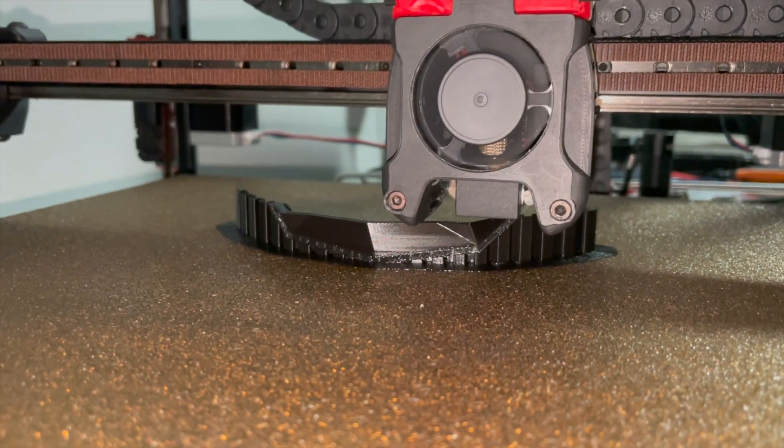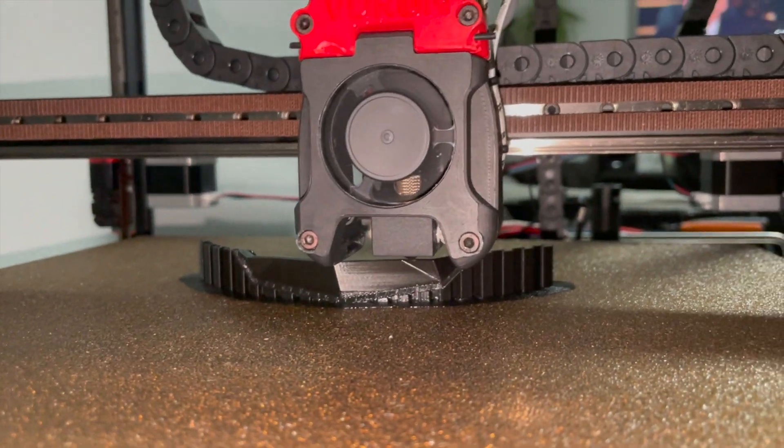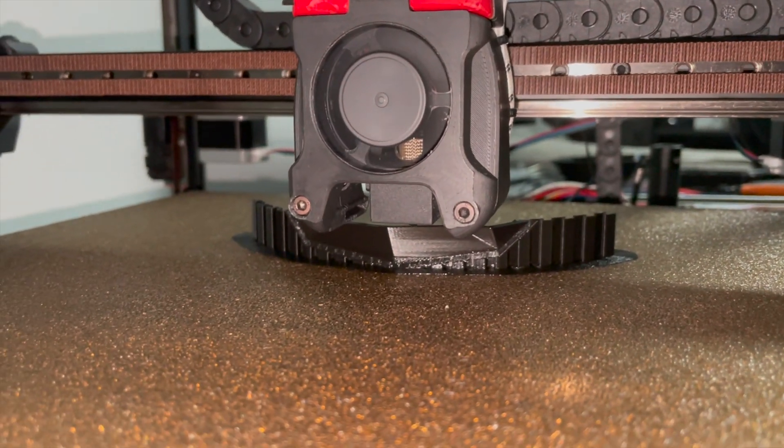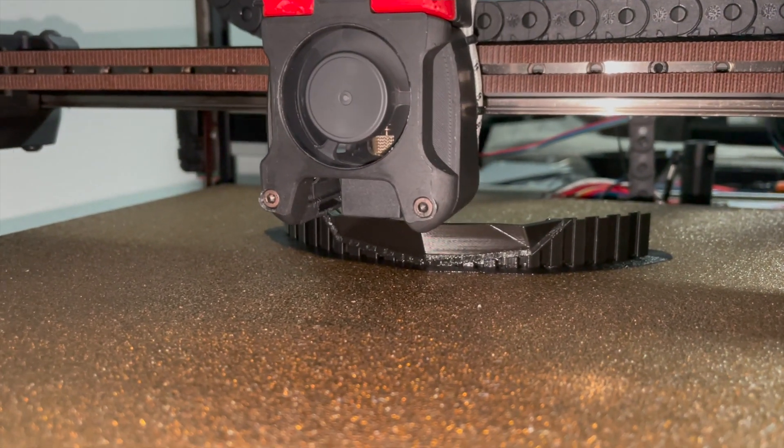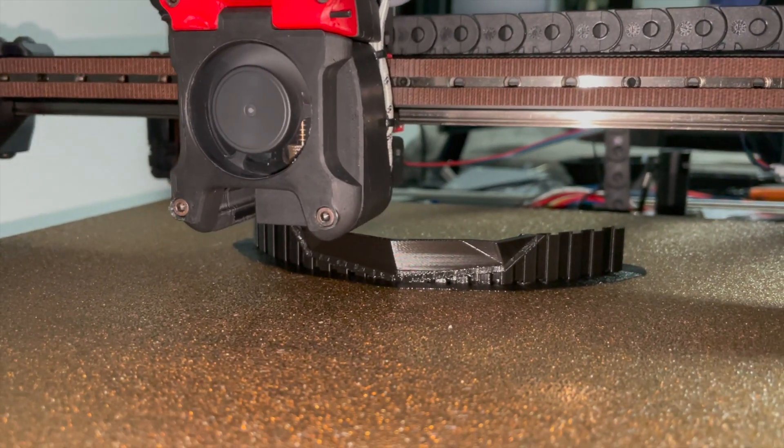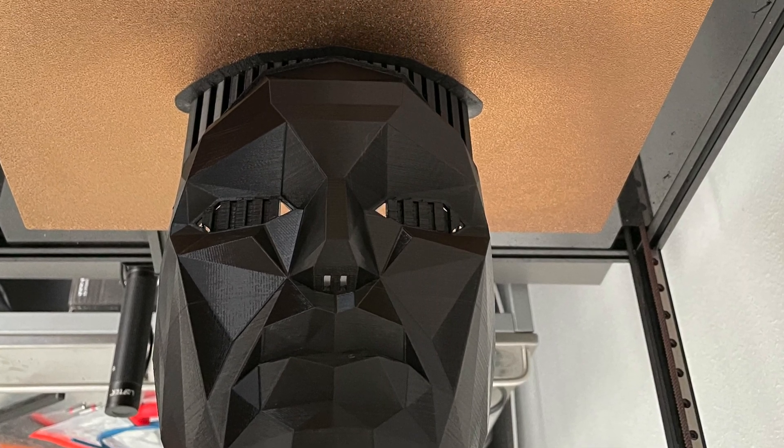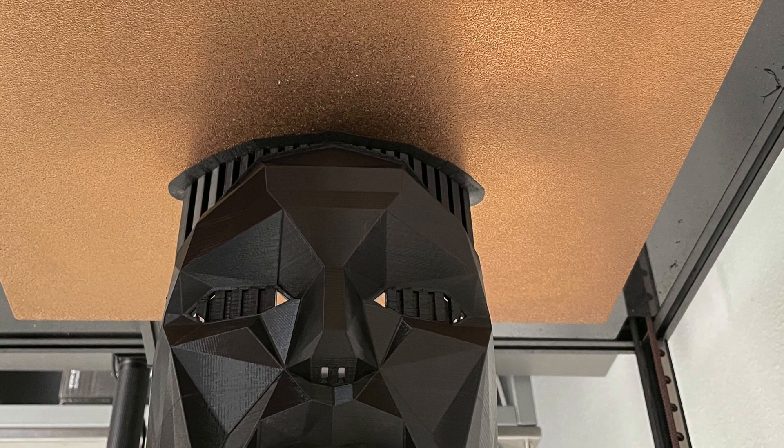So lessons learned on this update is maintenance. You can't just keep printing all day long. You have to go back. You have to check your printer. You have to make sure everything is lubricated. The belts are tight. Your print head is clean. Those kind of things.